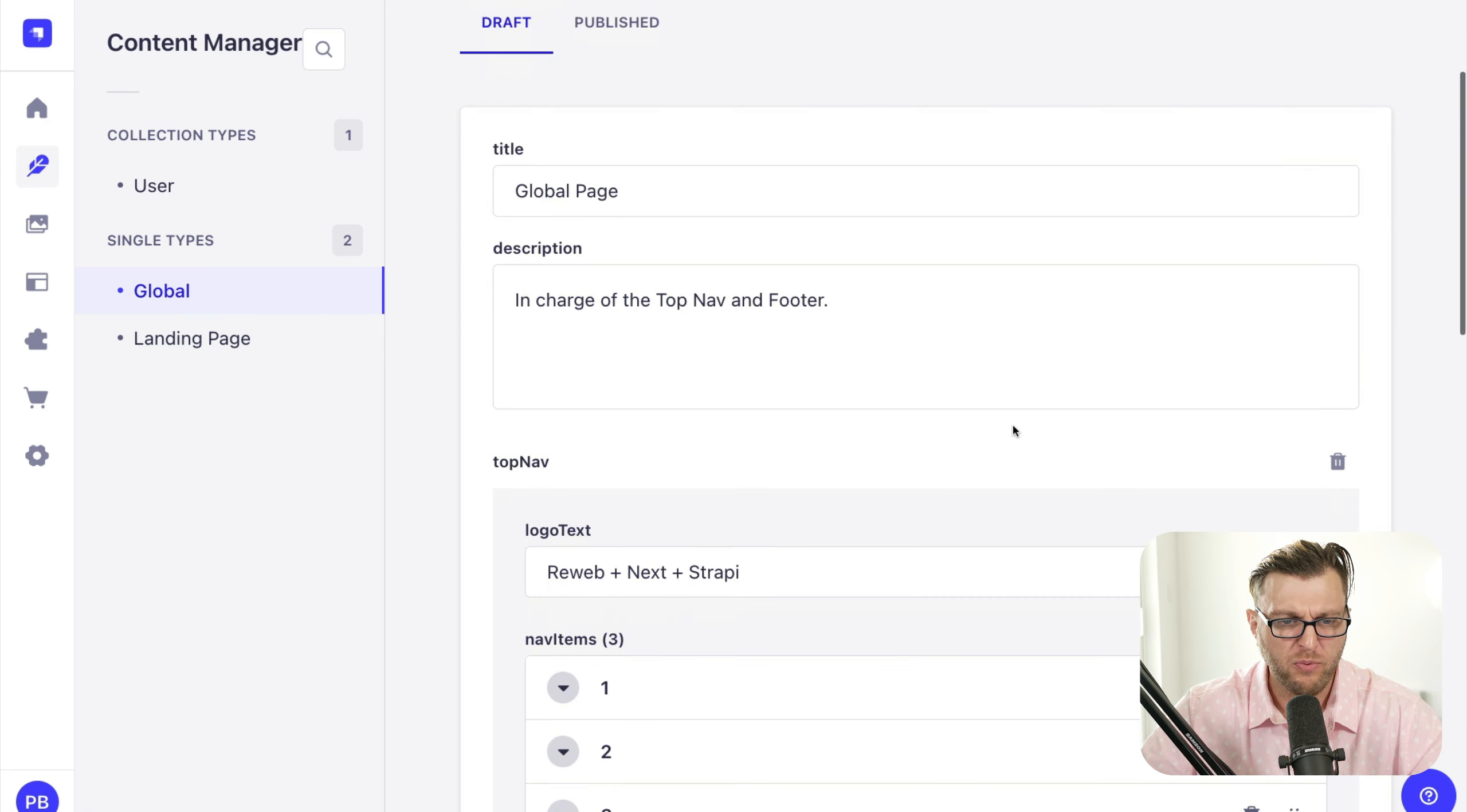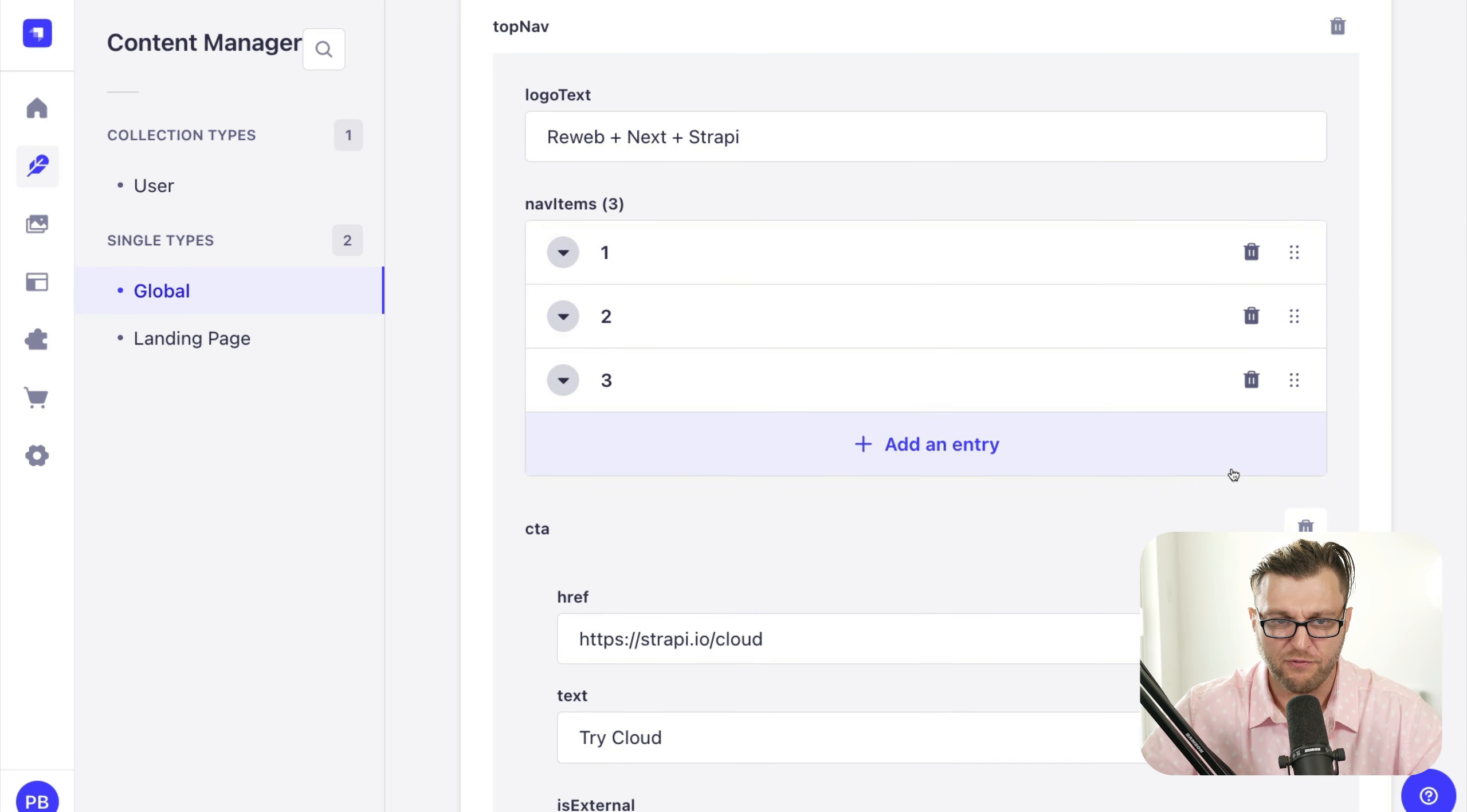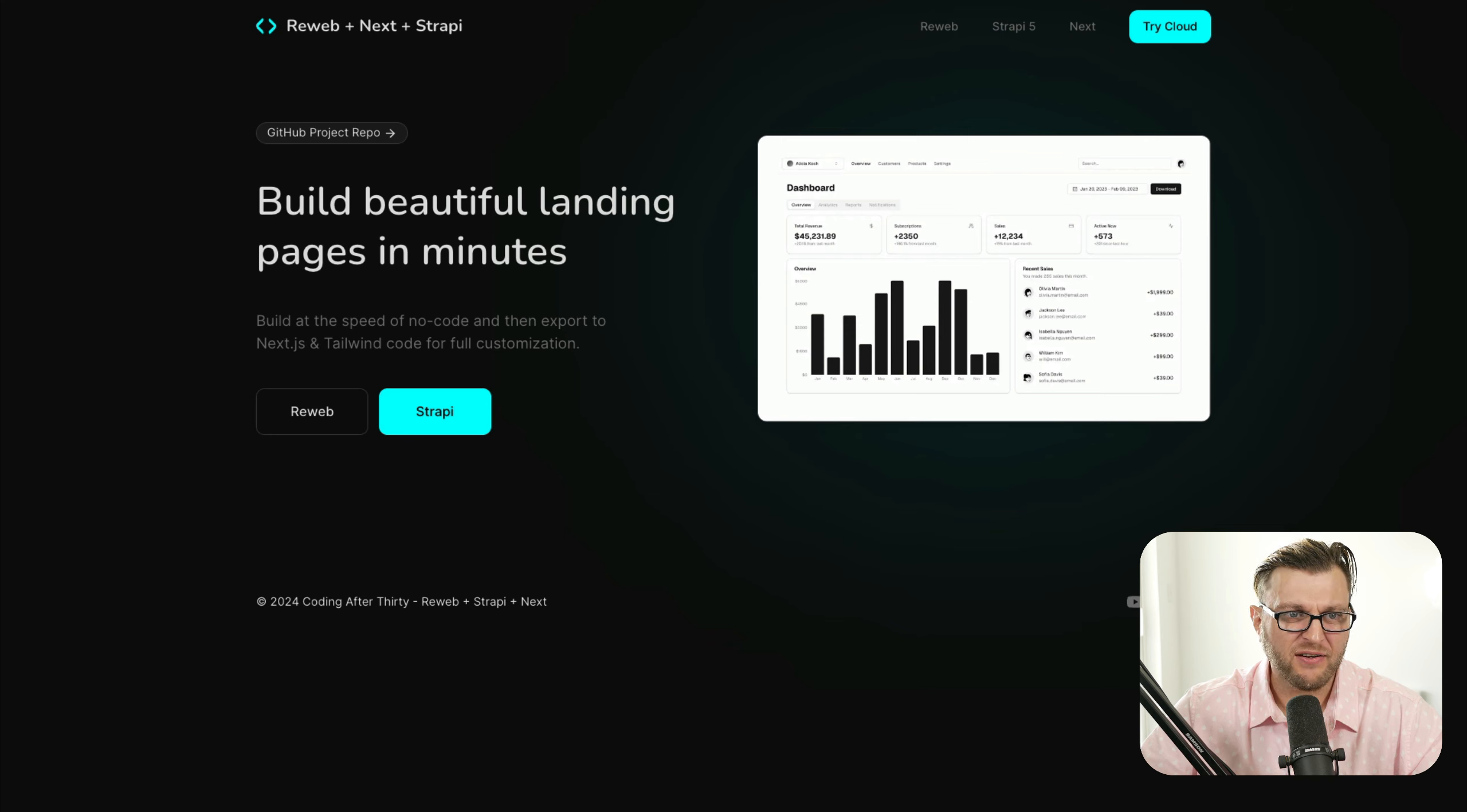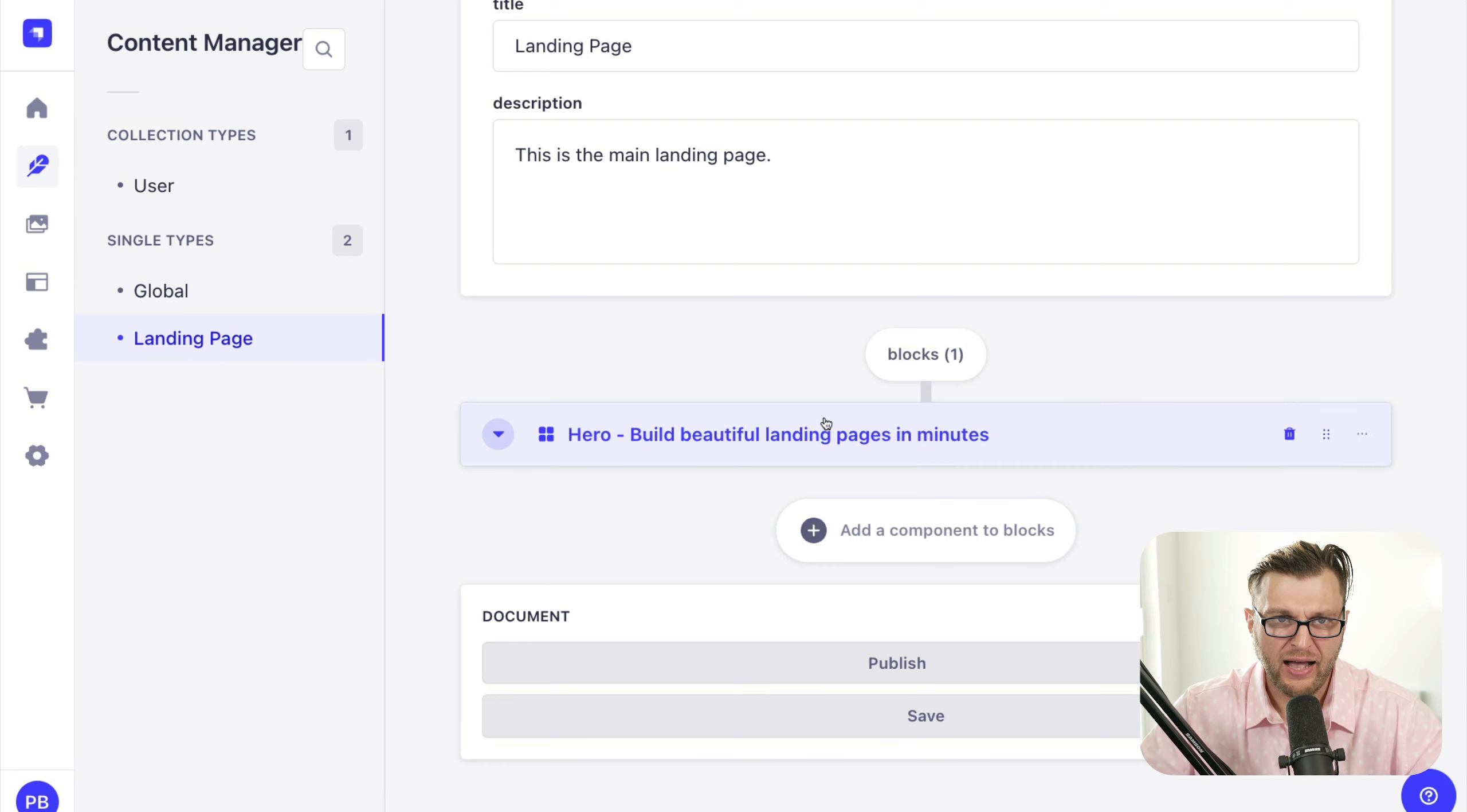You take a look. We have a couple of different pages. We have our global page. Our global page is responsible for our logo text, our nav items. You could add additional nav items here if you like. We have our call to action and we have our footer section. And this is exactly what is powering this top navigation. And this project is deployed. You could go and check it out here. What's awesome, if you see this hero section and you take a look. And here we have our single page for our landing page, which has this block section.